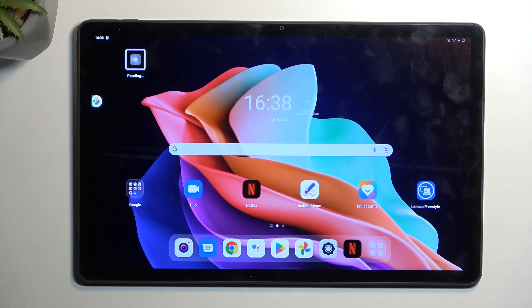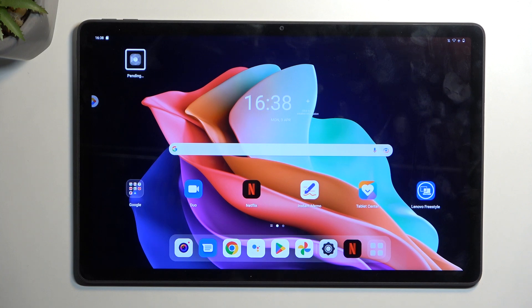Welcome from me is a Lenovo Tab P11, and today I will show you how we can hard reset this tablet through recovery mode.